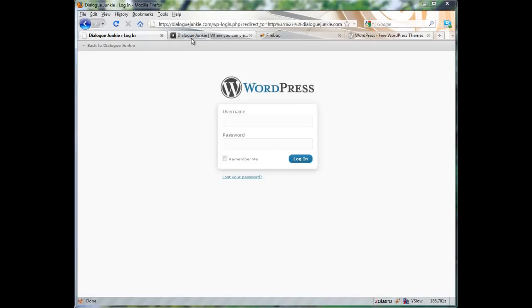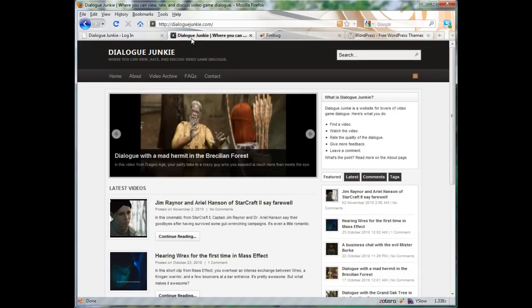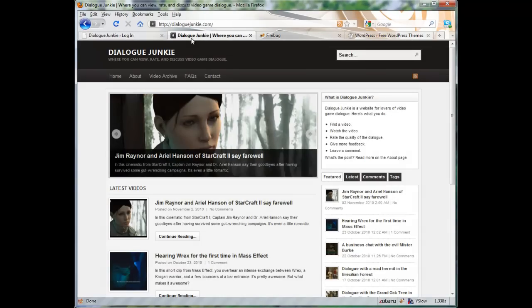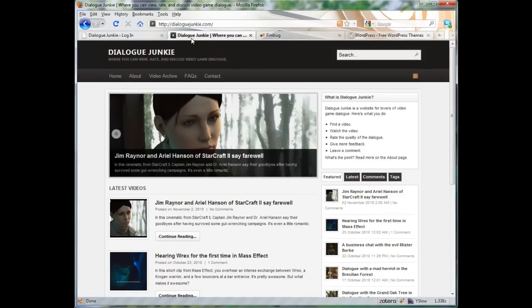So here is an example of the Arras theme at work. This is a beta version of my website Dialogue Junkie and I built it using the Arras theme.